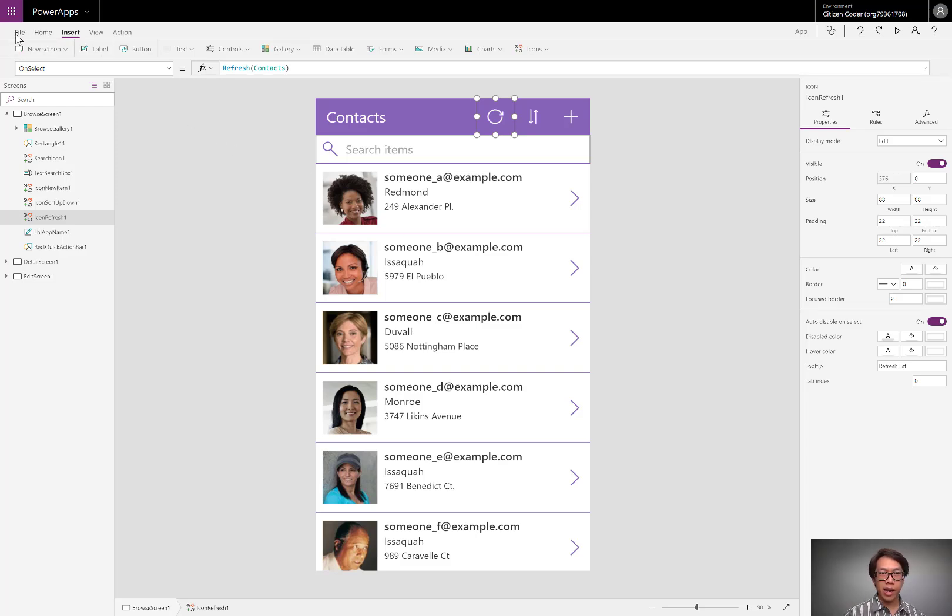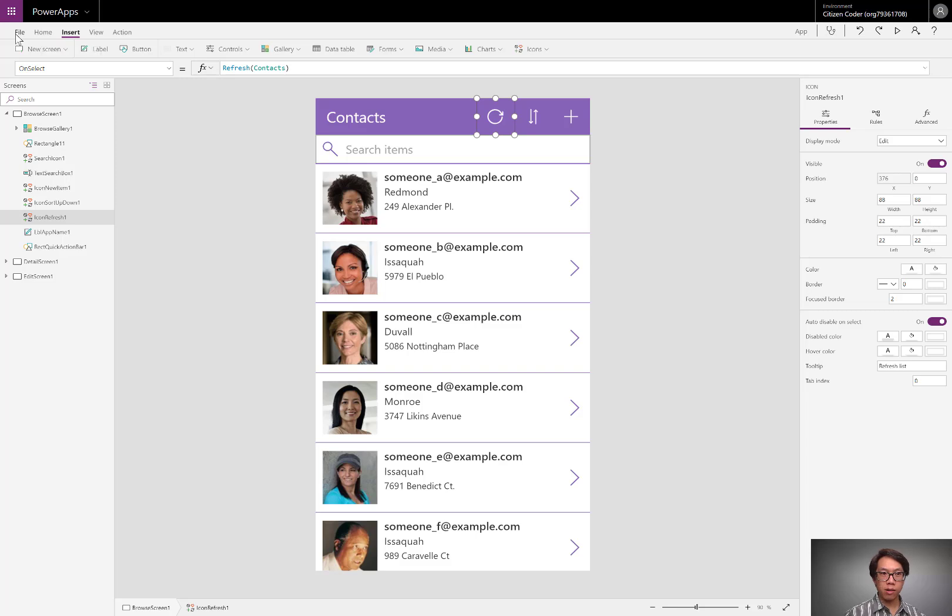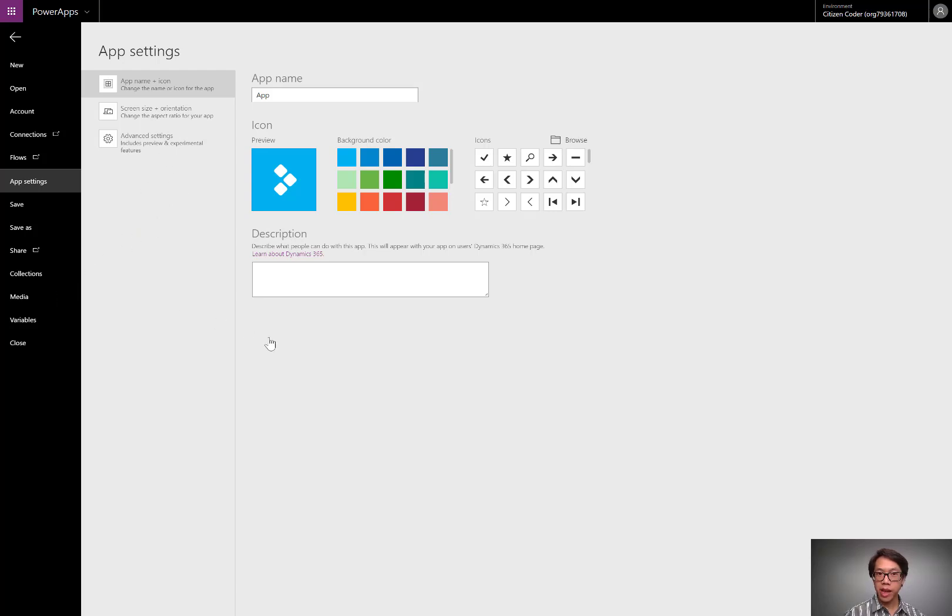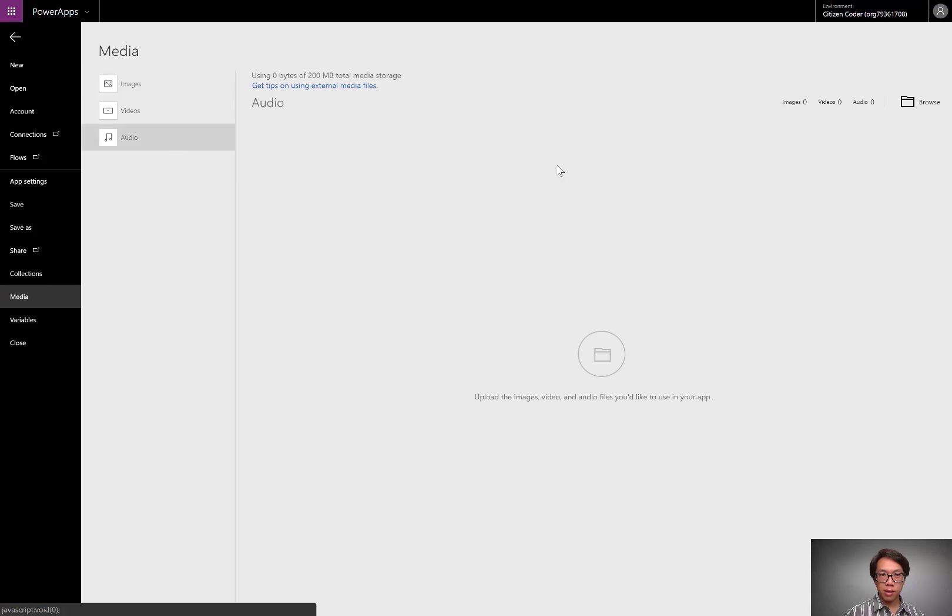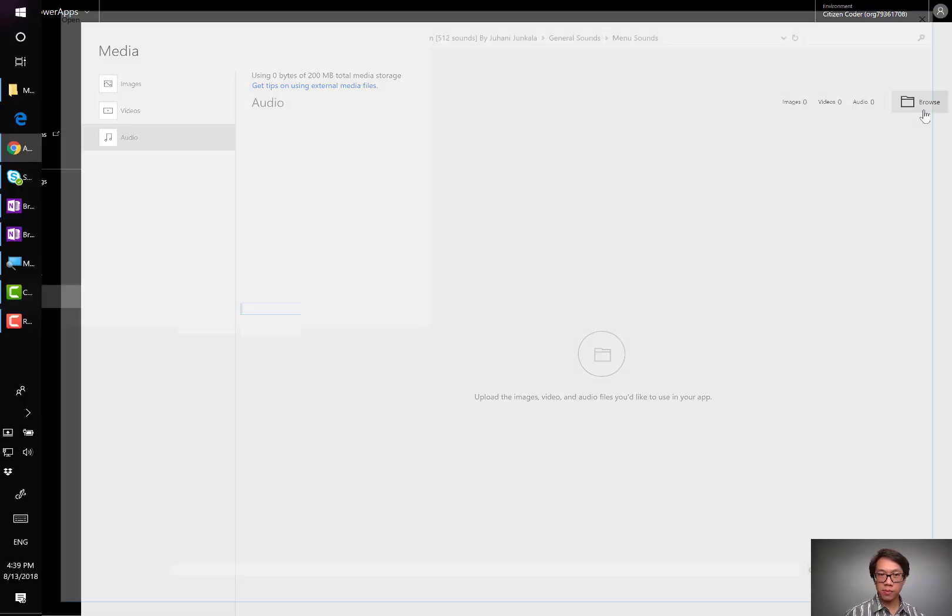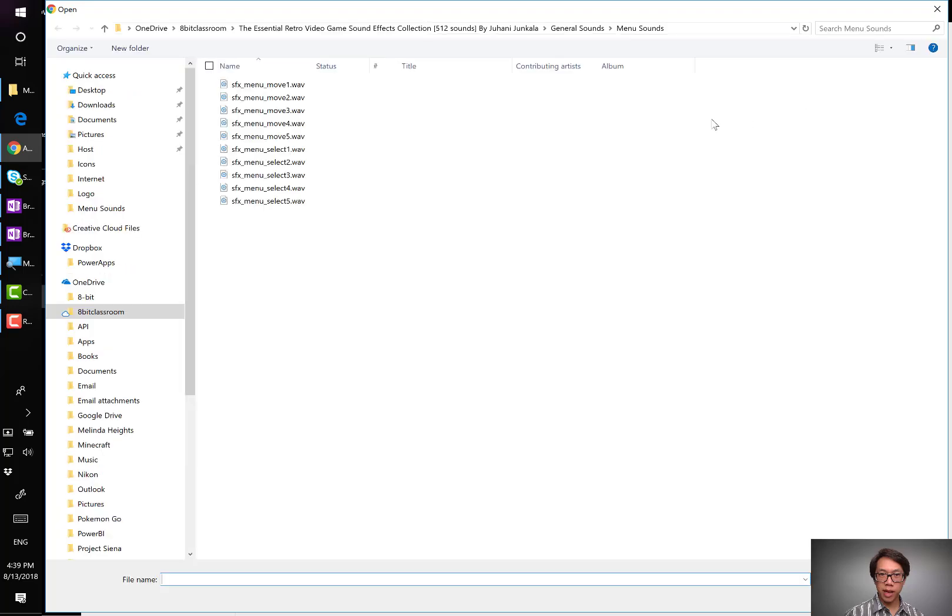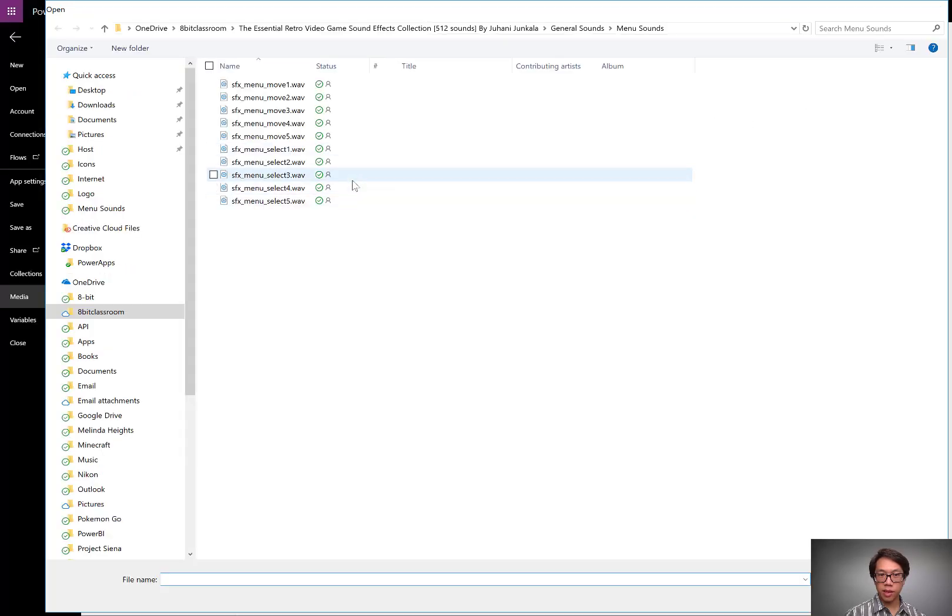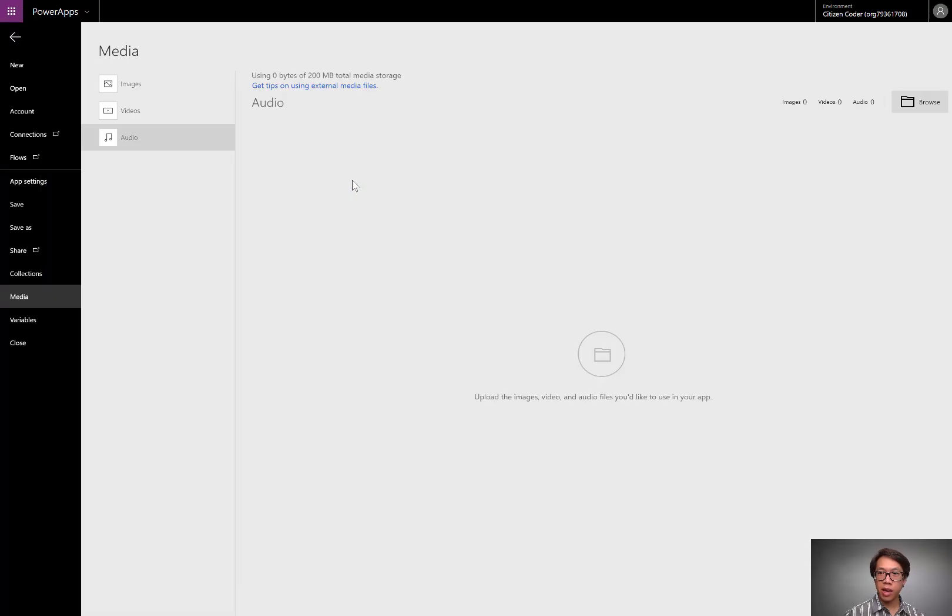Let's start by adding that audio file. I go to File, Media, and just like I would add some images and videos, I could actually add audio files. Audio files can take any of the common formats, and browse for that file that I want to use here. Here, I'm using a WAV file.